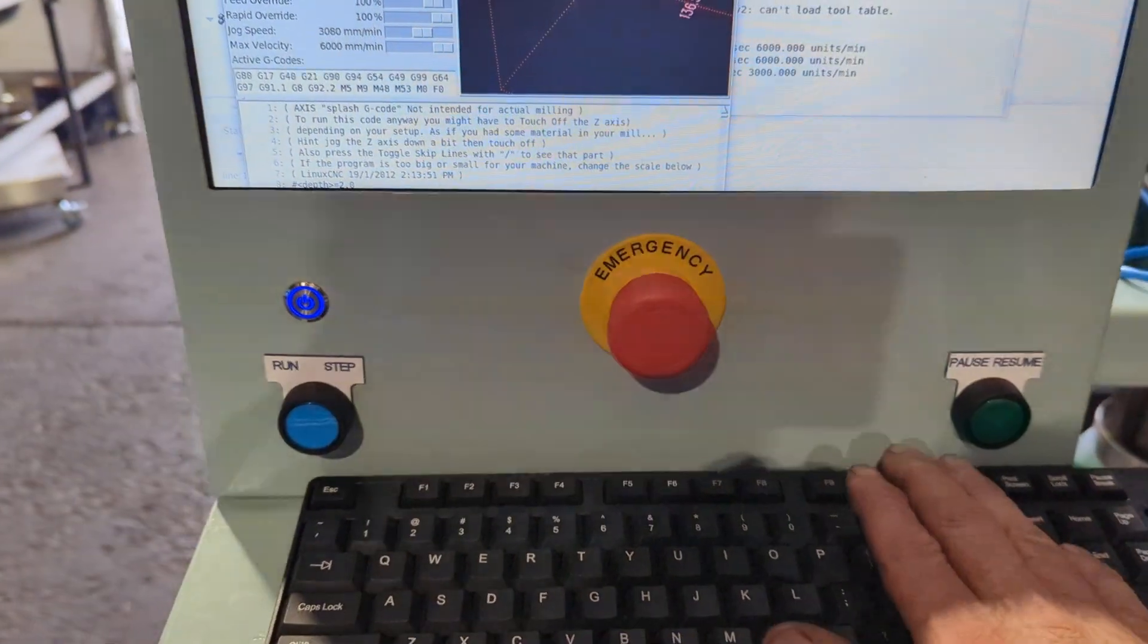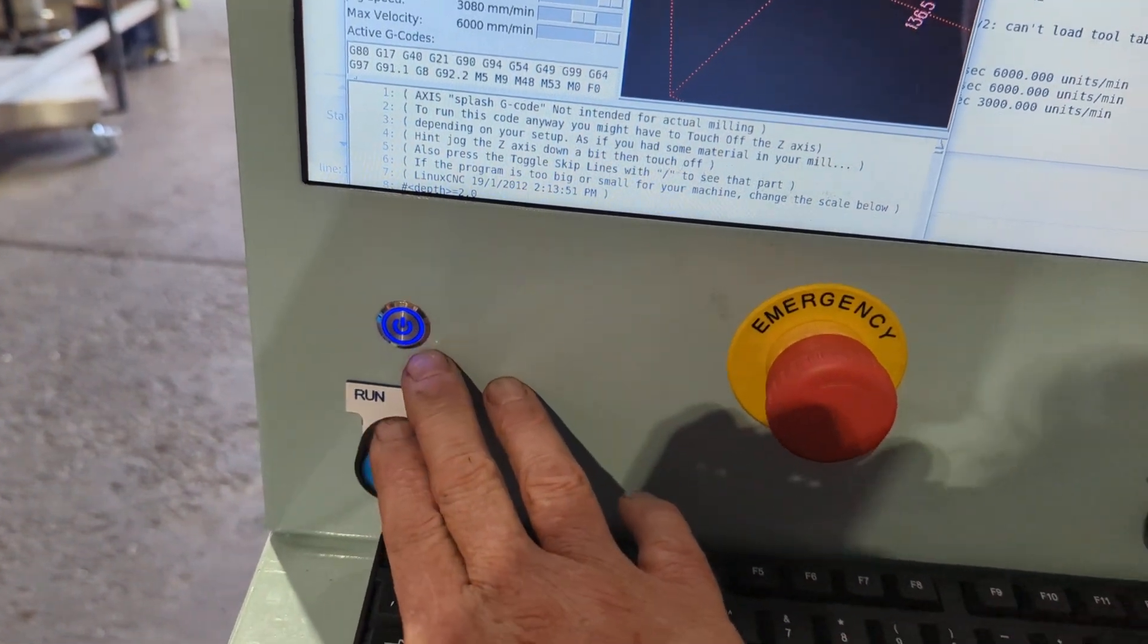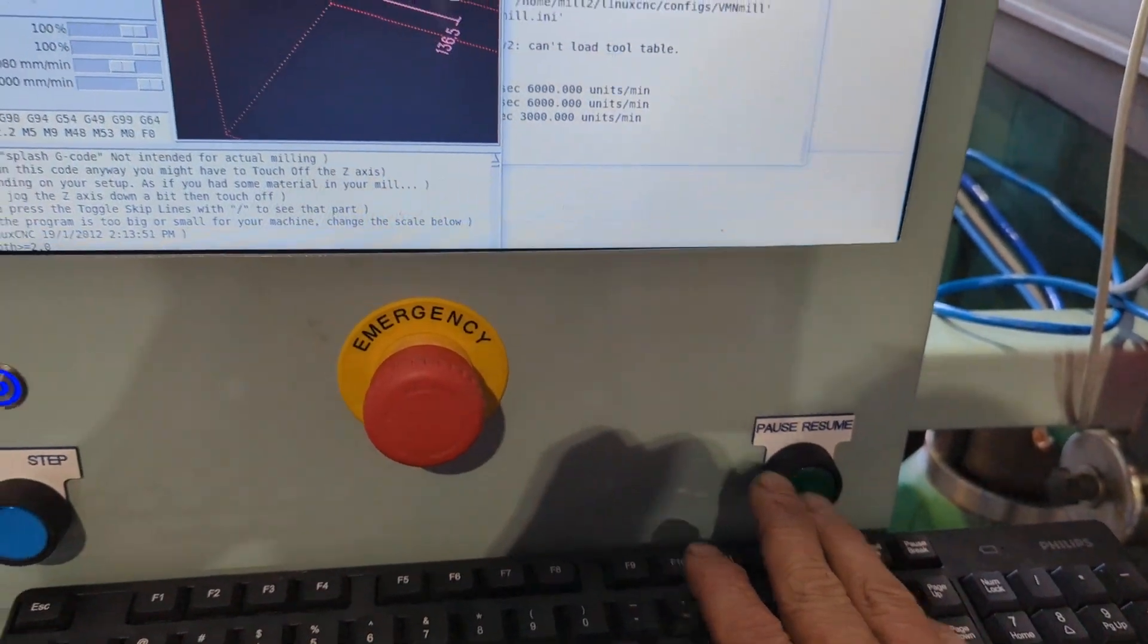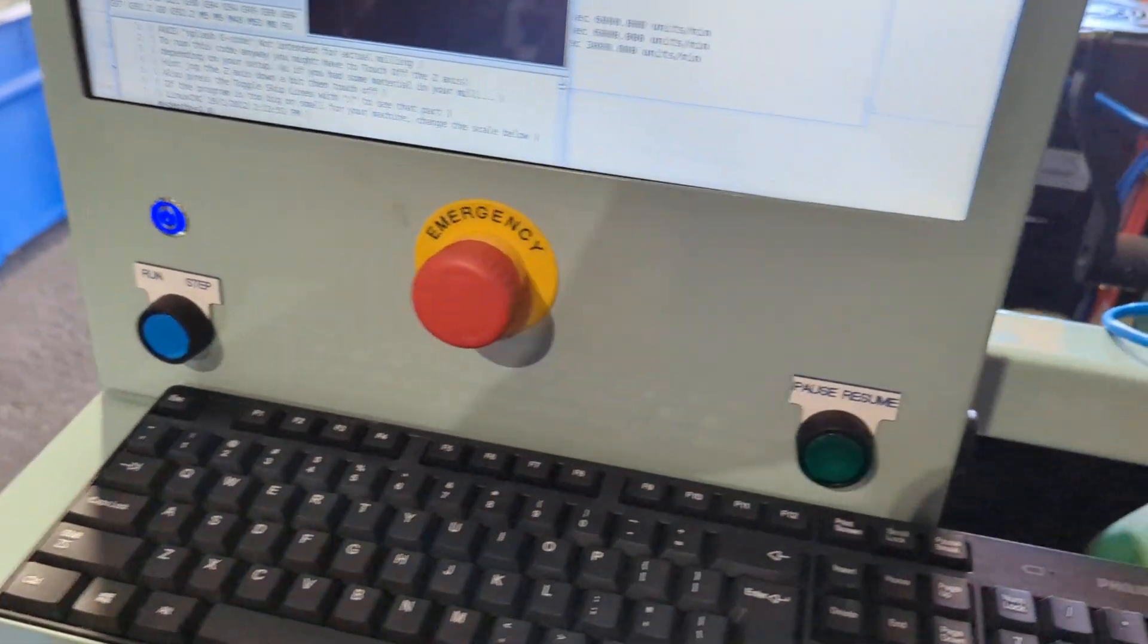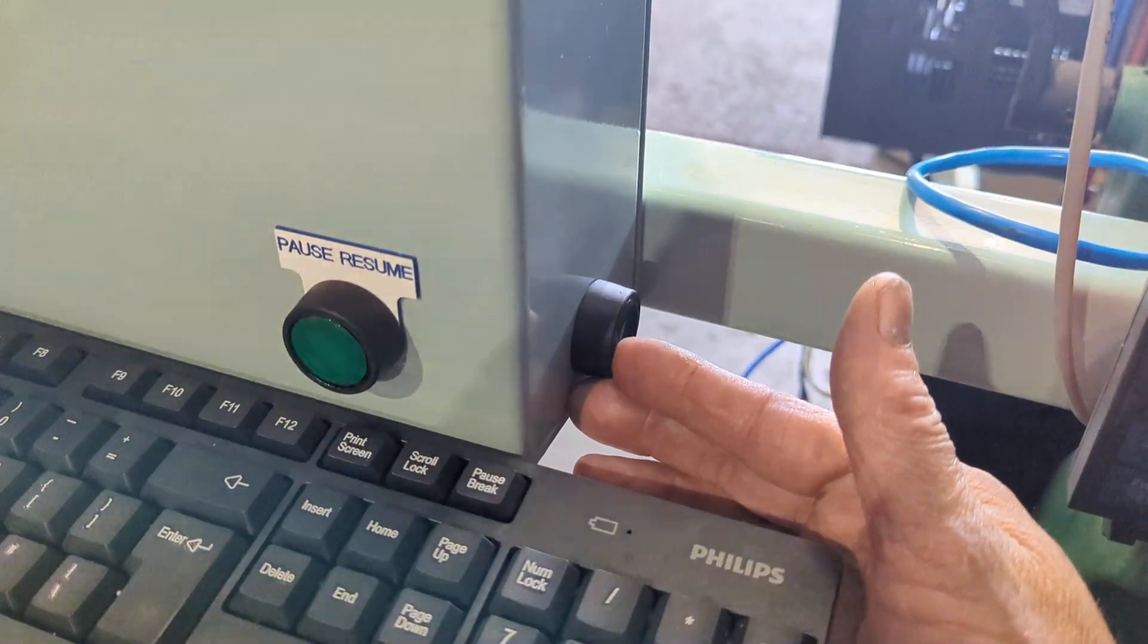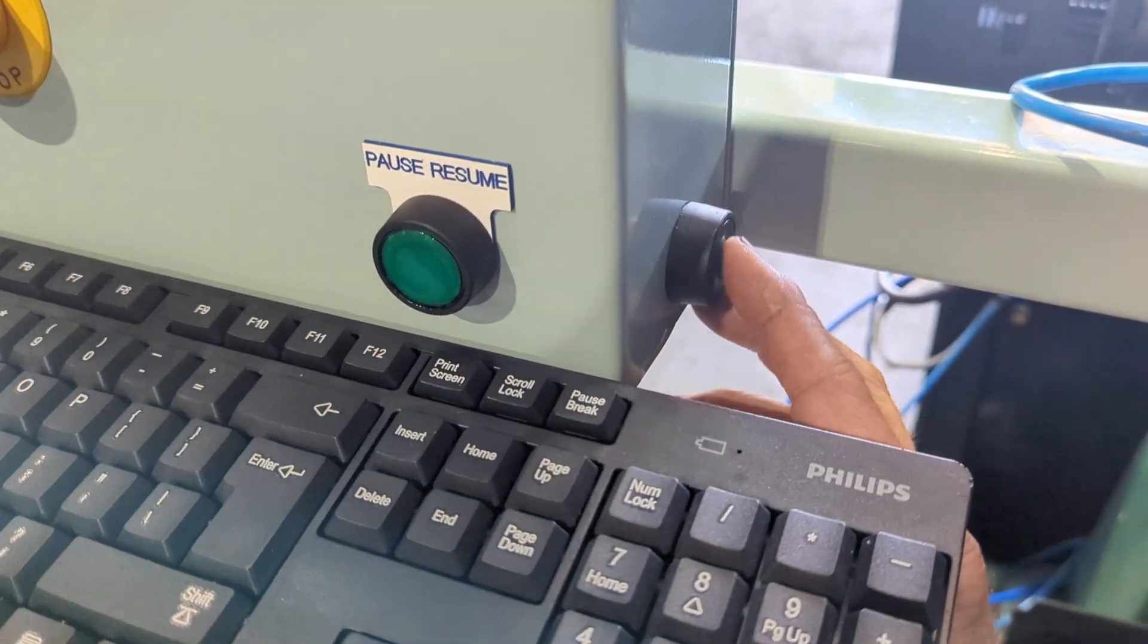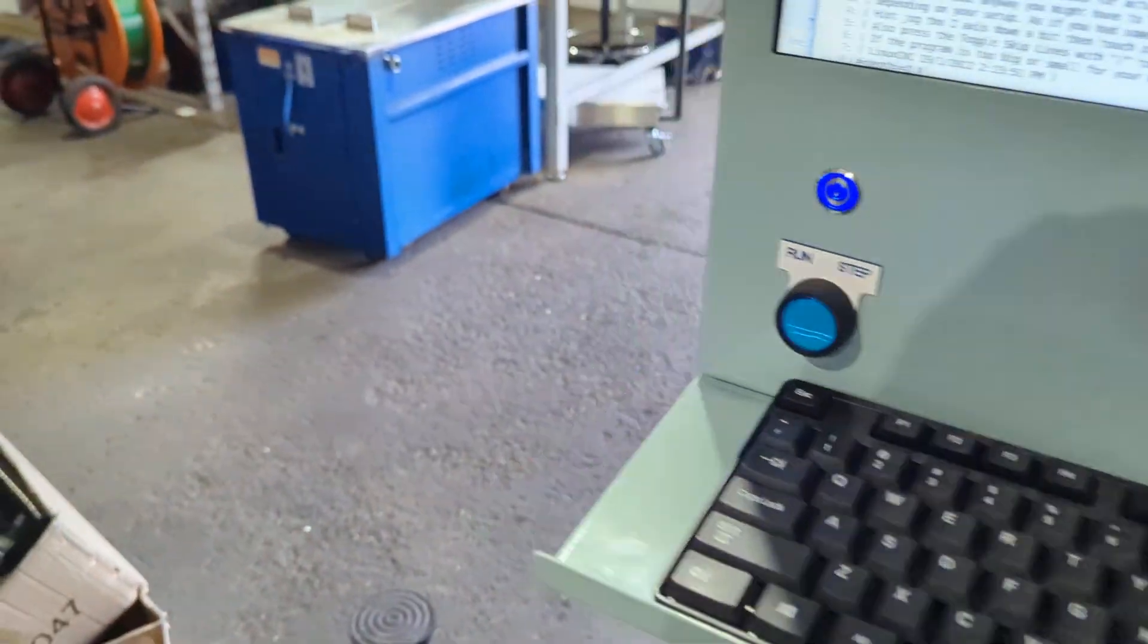Very simple controls deliberately. Power switch for the computer but it's not really necessary. A run stop and a pause resume button and emergency stop. I'm using a safety switch, so rather than use Linux CNC to trigger the safety switch to reset it, I've elected to go with around here out of the road a reset button here, so pressing that will enable the e-stop.